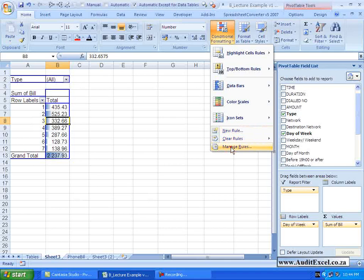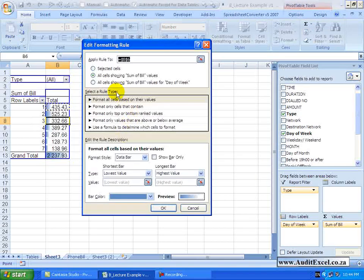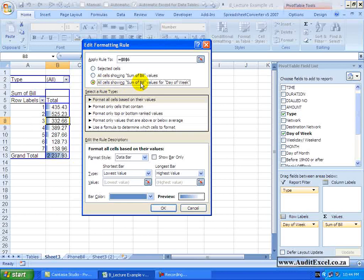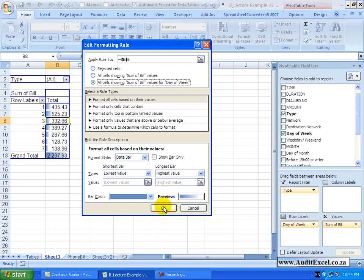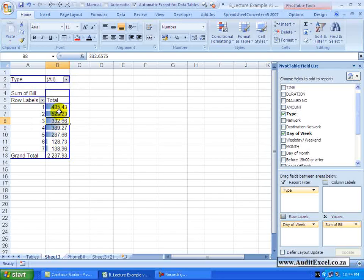If I go to Manage Rules, I am going to try this one now, all cells showing sum of bill values for day of week. When I say OK, you will see that is a better representation because what it is doing is just taking the underlying data and not including the grand total.